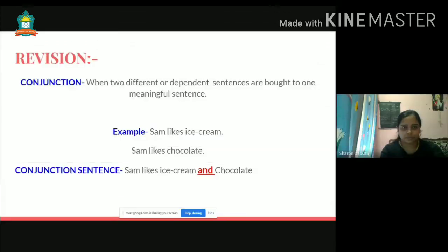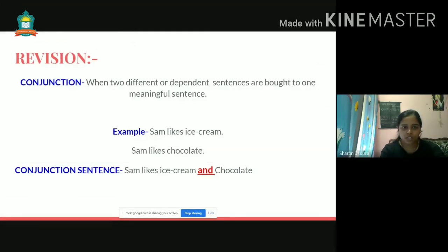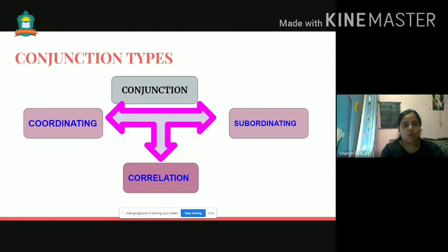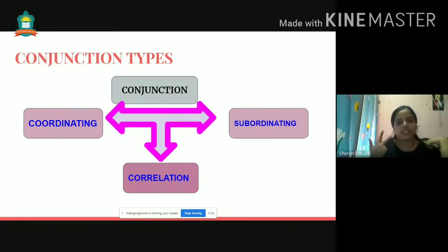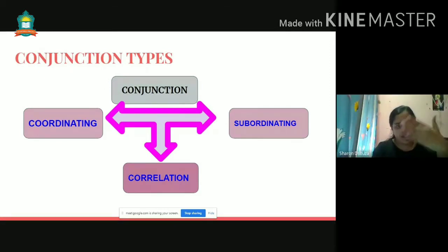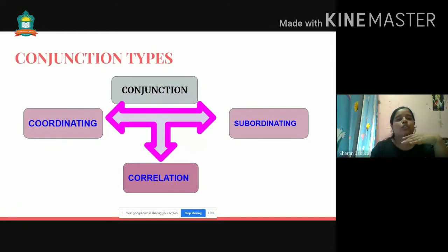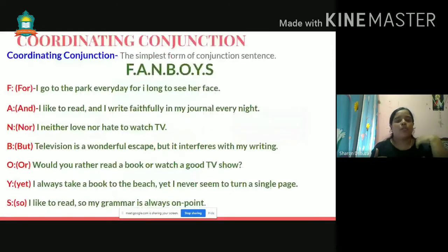In the last class, we covered the types of conjunctions. There are three types of conjunctions: coordinating, correlation, and subordinating. Let's go through them line by line, starting with coordinating.